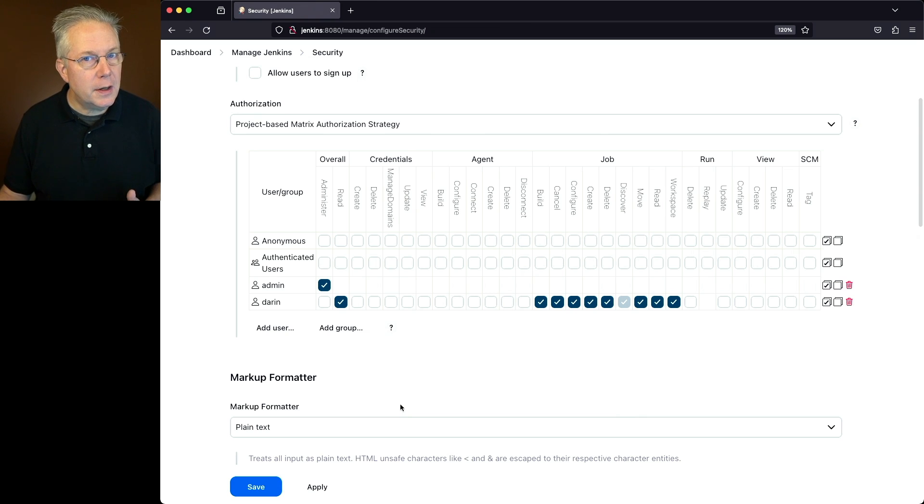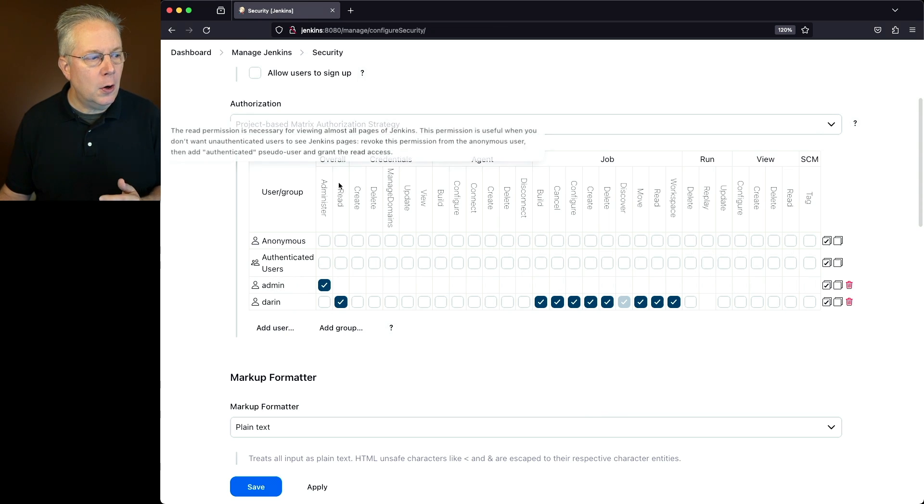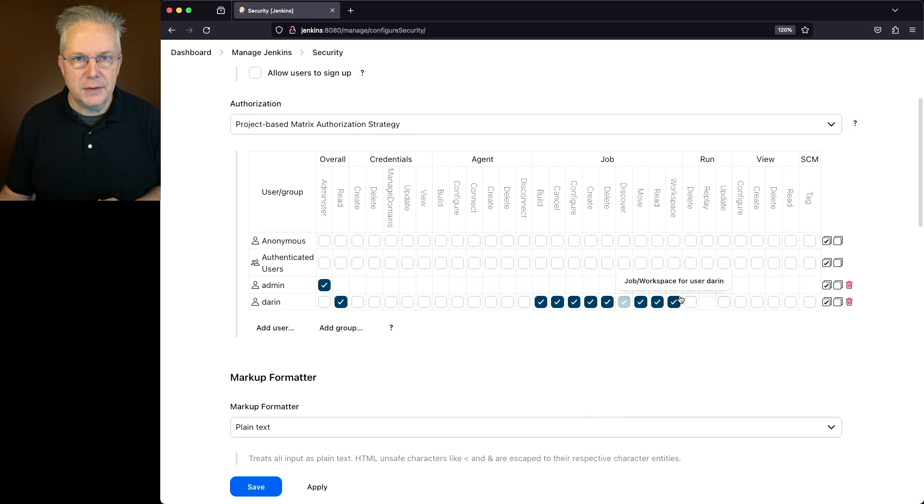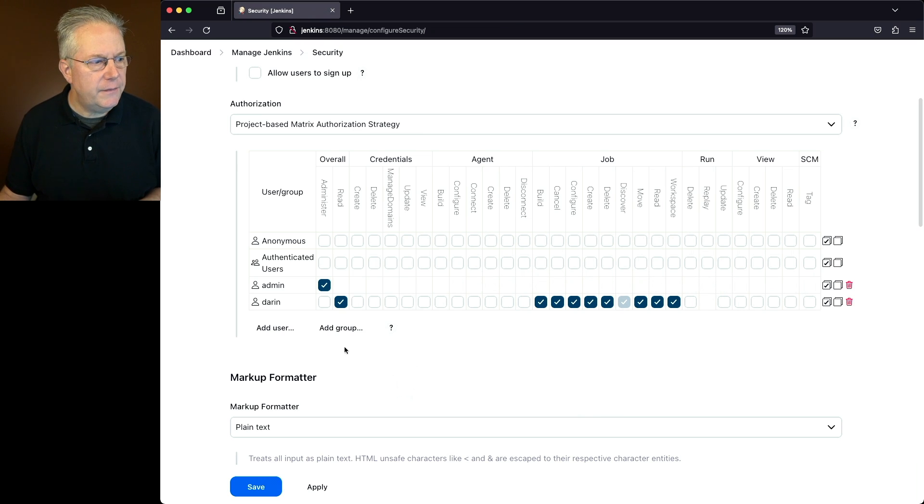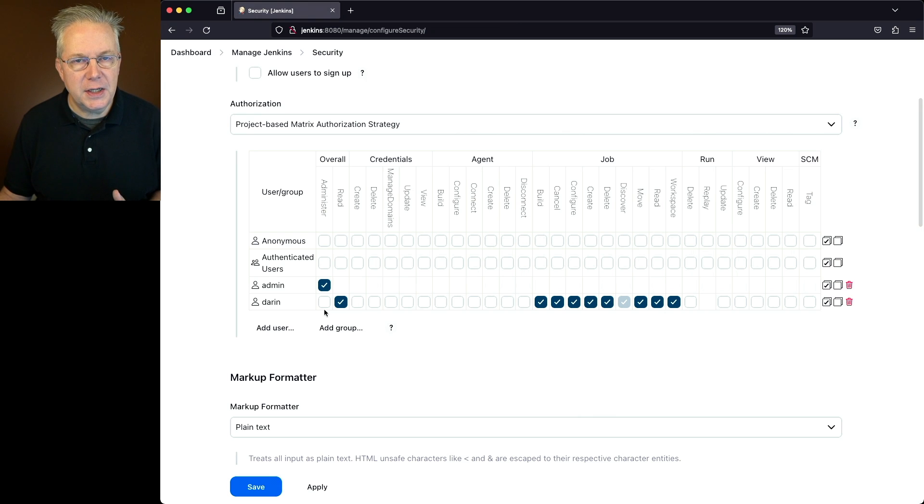Now, take a look at the Darren user. With the Darren user, the only permissions I have are overall read and then job permissions. So since I do not have the overall administer privileges, I will not see the Manage Jenkins URL.